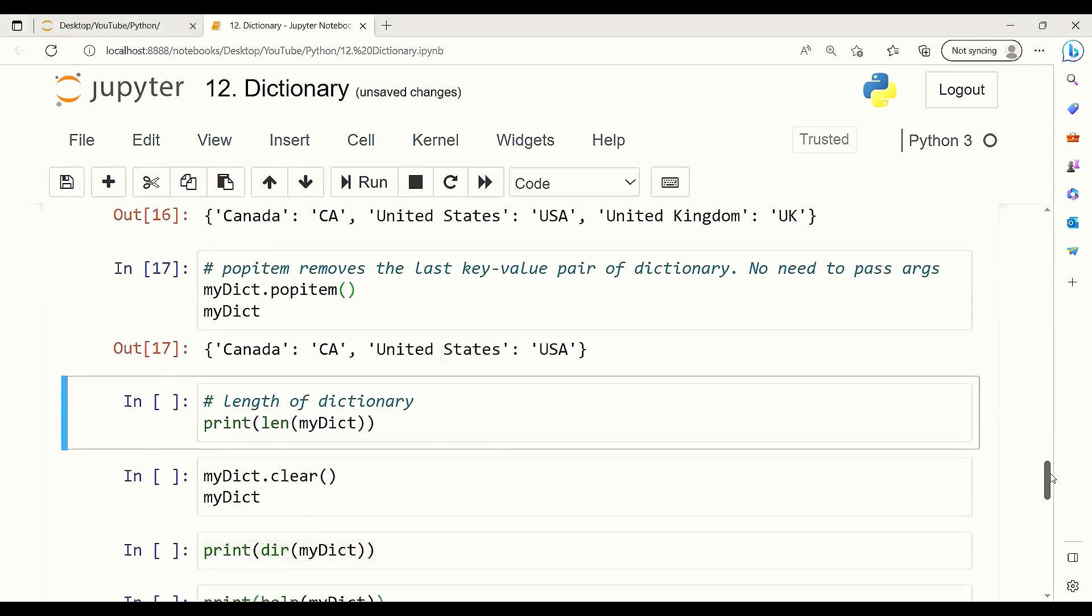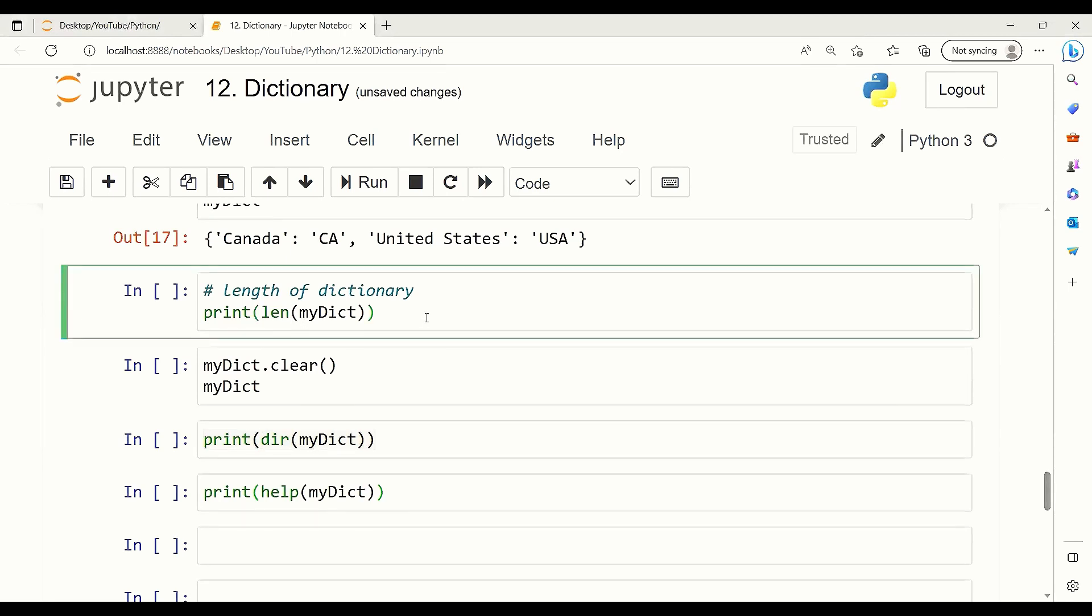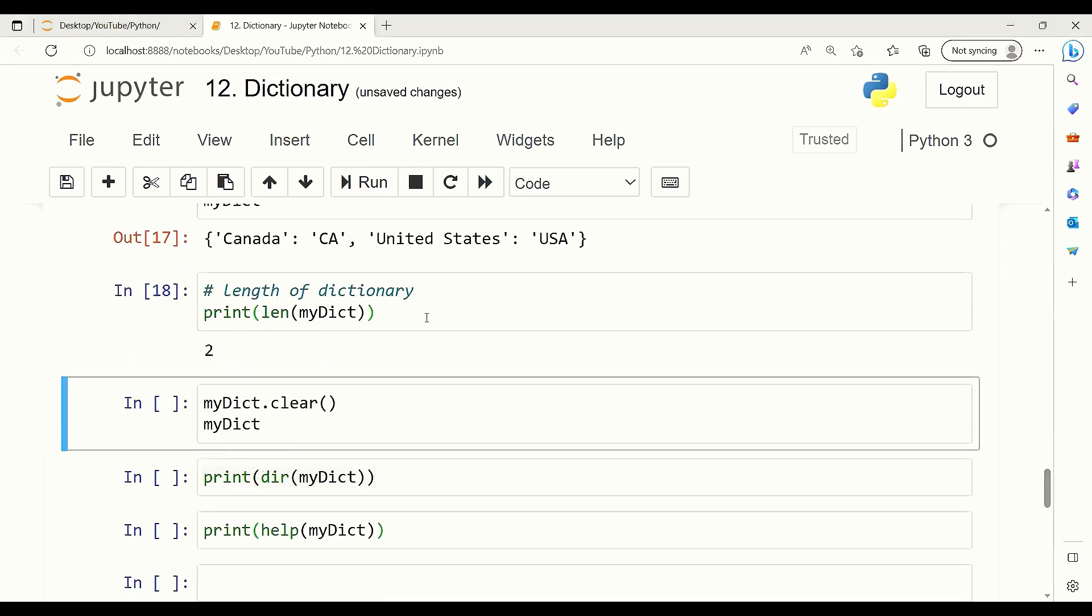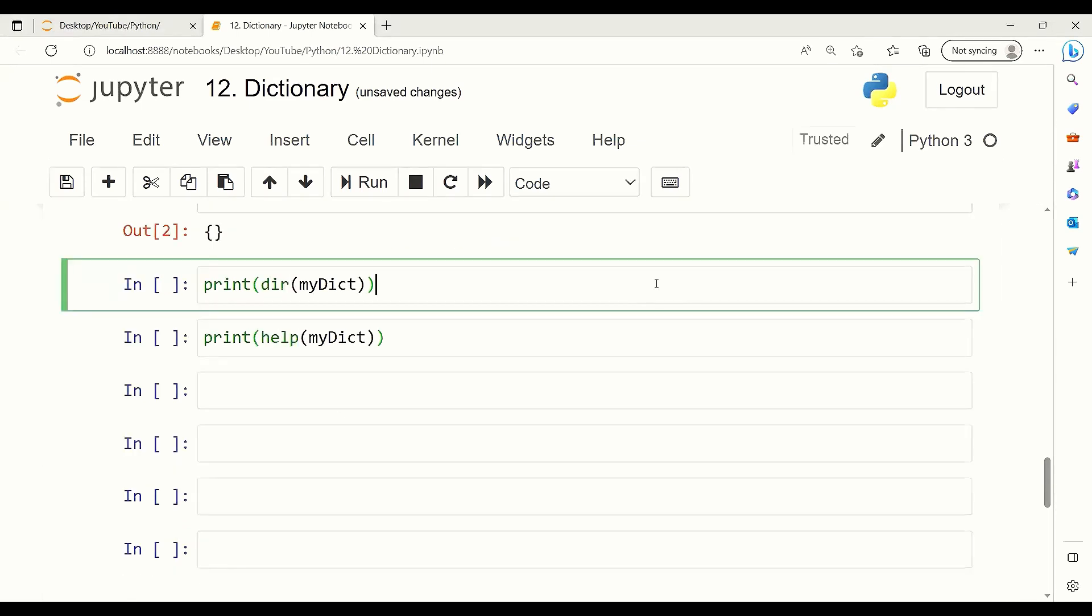In order to find the length of a dictionary, we can use the len function and give the dictionary name. It will give us the length of the dictionary. As you can see, our dictionary now has two items and it returns 2. And if you want to clear all the dictionary and have an empty dictionary, we can use the clear method.